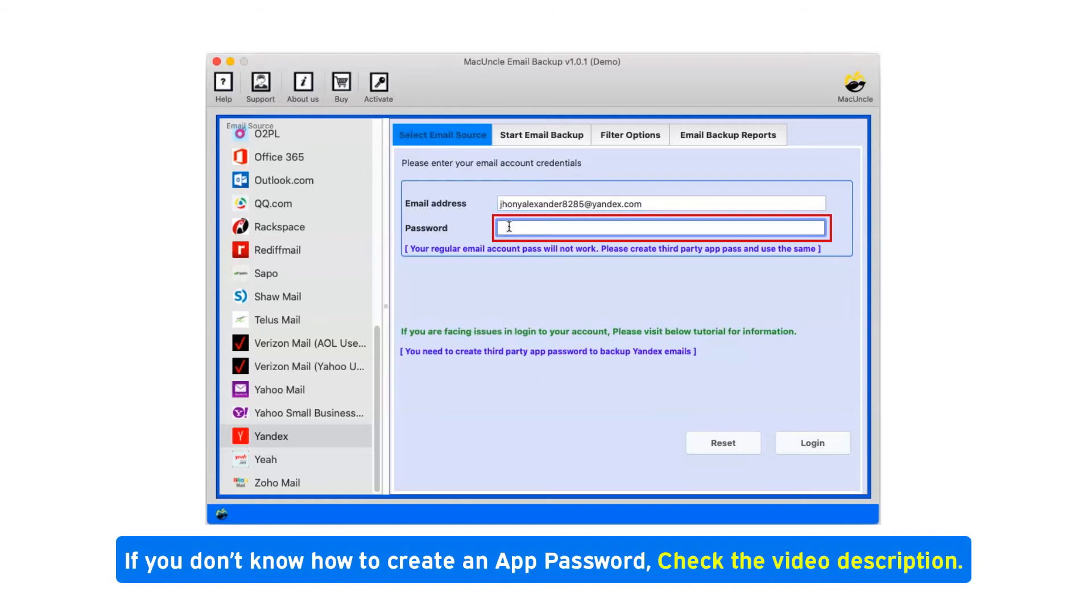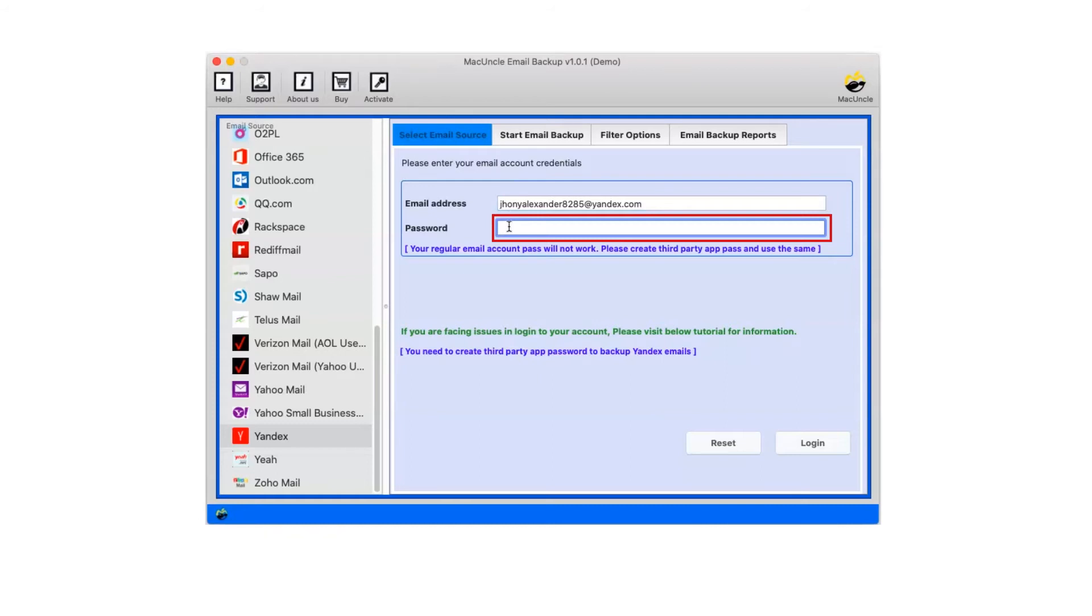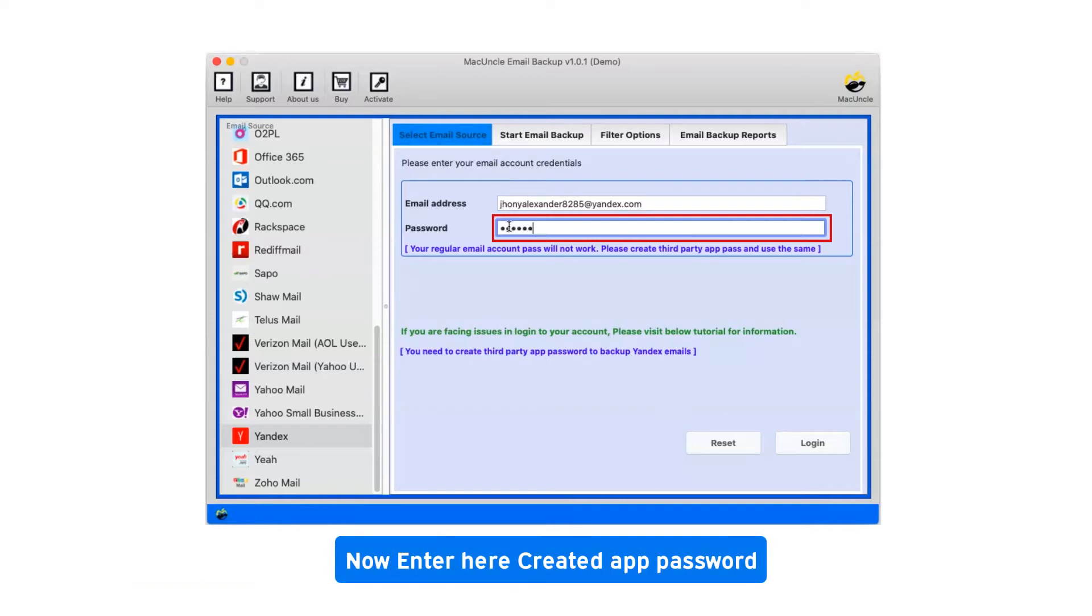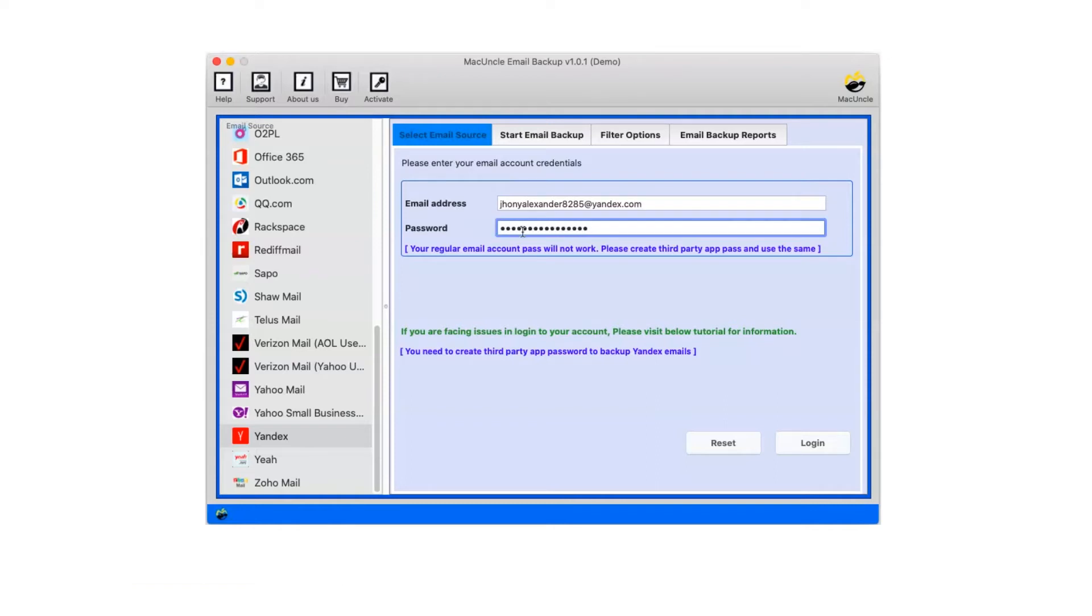If you don't know how to create an app password, check the video description. Now enter the created app password. Now click on login.